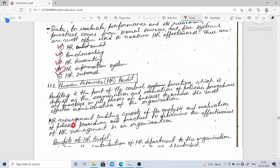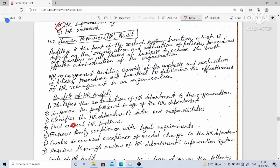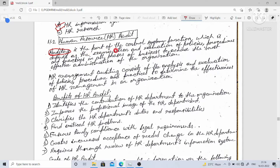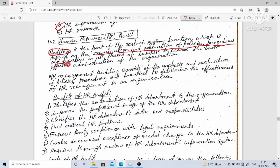First, let's understand auditing. Auditing is part of the control function, defined as the examination and evaluation of policies, procedures, and practices in all phases of business.